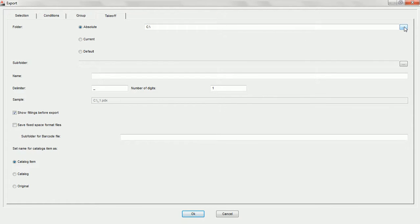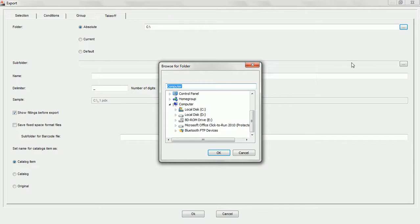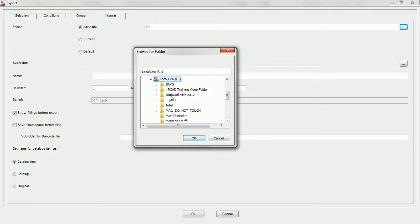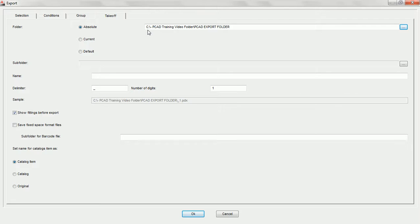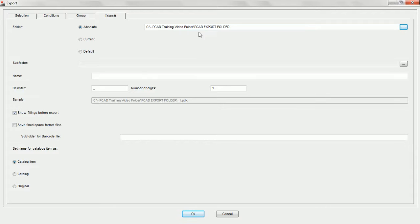We're going to choose absolute, click on the dialog box, Windows will open its browser. We're going to say under the C drive, PCAD training video folder, PCAD export folder — that's where we'd like this takeoff saved when we press OK. Once you press OK, Practicad lists it right there. At all times, underneath sample, Practicad shows you the destination folder and names as you choose your options in the takeoff window.